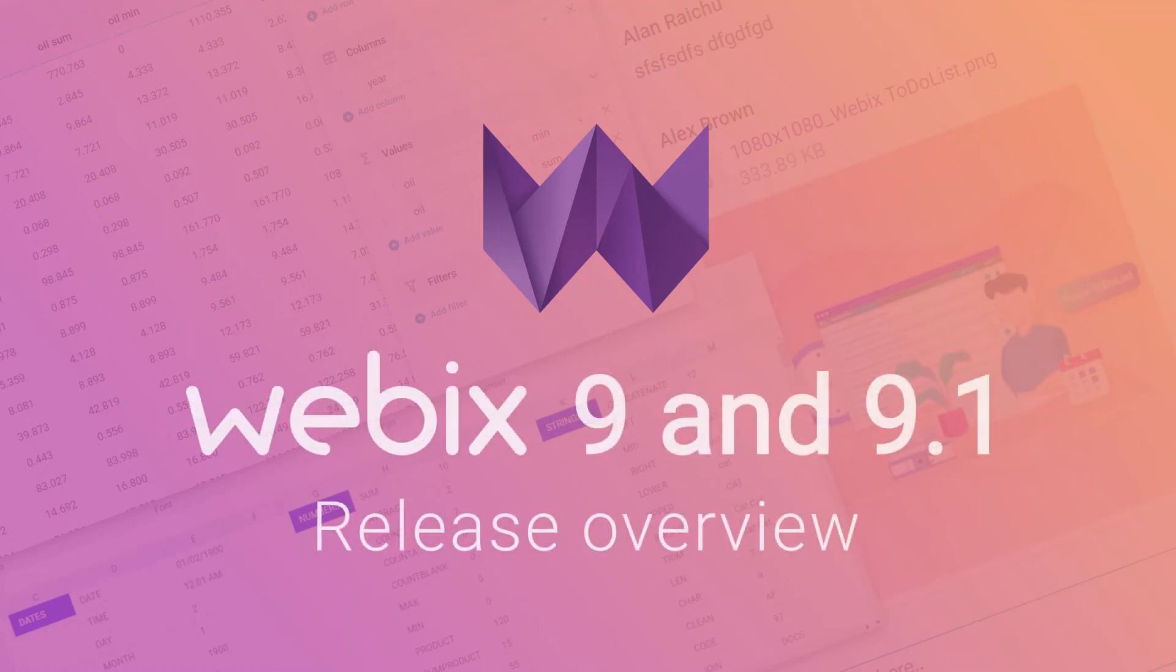Welcome to the WebEx world of high-speed web development with our JavaScript UI library. Let's see what's new in version 9 and 9.1.